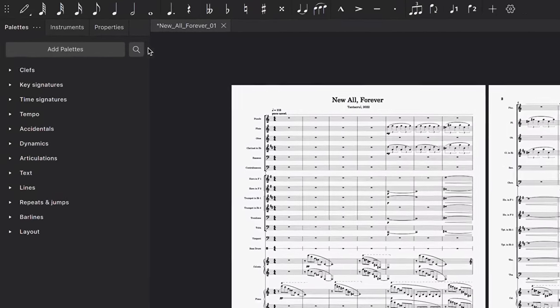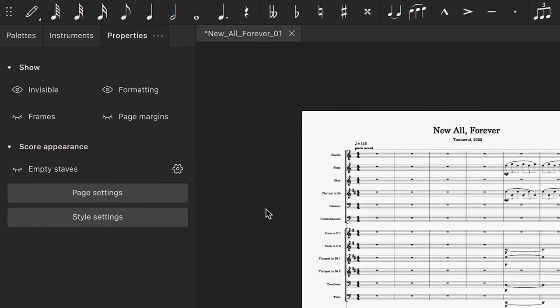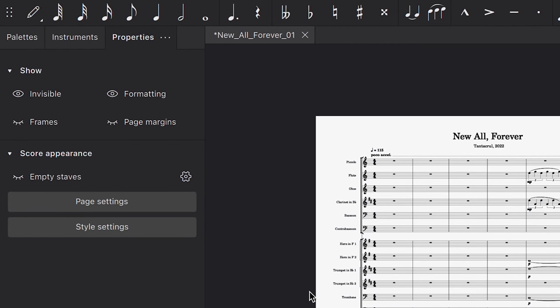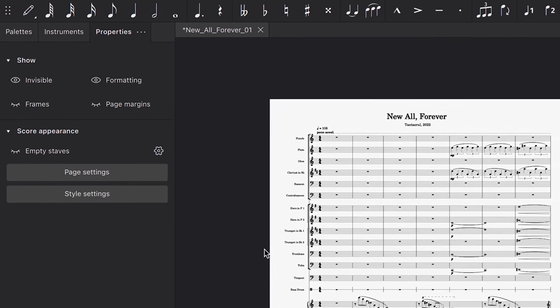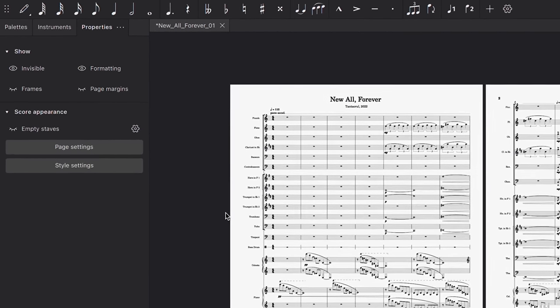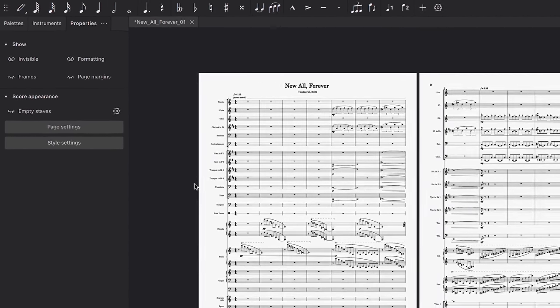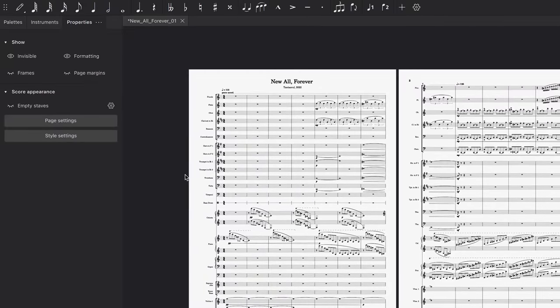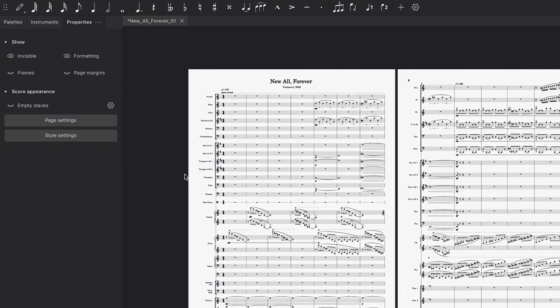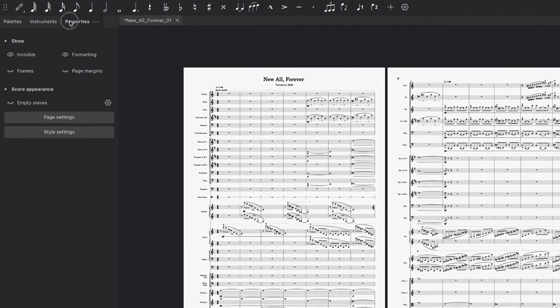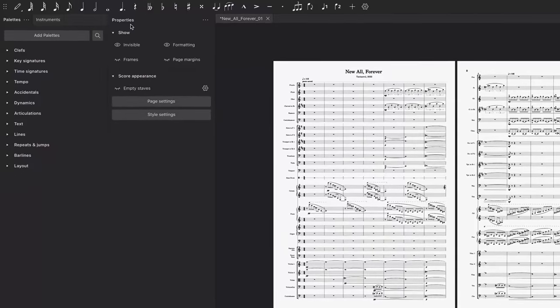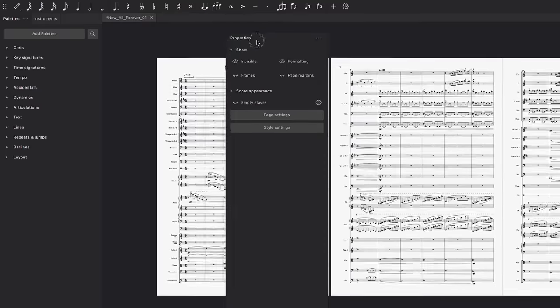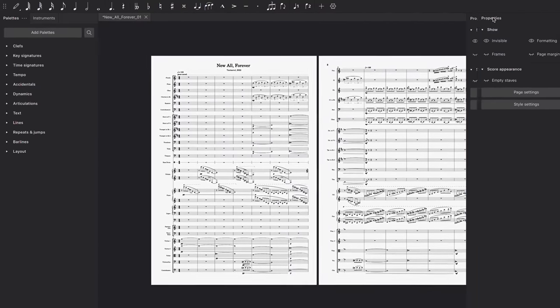We've also completely redesigned the Inspector panel, which is now called Properties. One of the first things you'll notice about it is that it's docked on the left by default. If you want to change this position, you can drag on the tab to move it next to the other panels, or over to the other side of the screen.